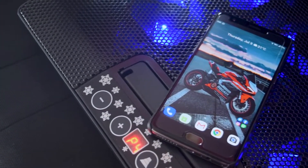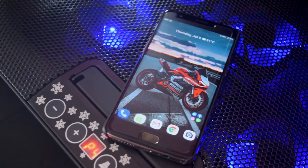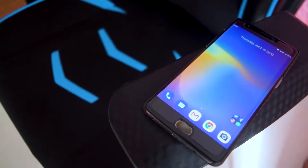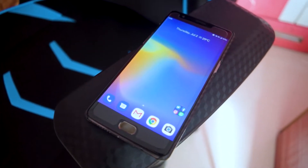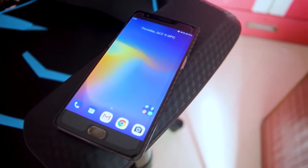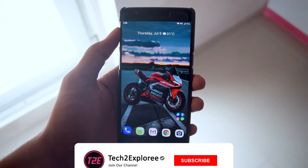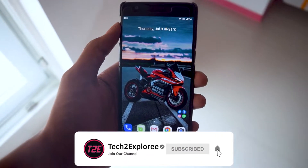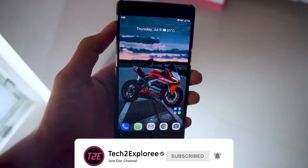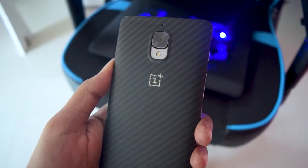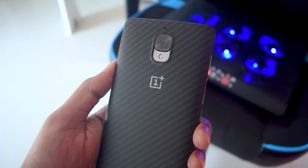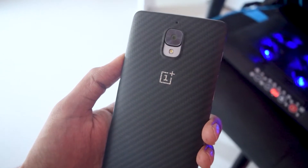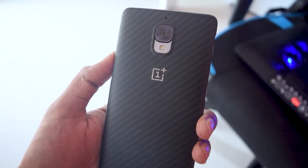Hey, what's up guys, it's Kaustub here. Today we will be taking a look at the Havoc OS version 3.7, which is an Android 10 based custom ROM for the OnePlus 3T. Make sure you hit that red subscribe button and turn notifications on so you don't miss any upcoming videos. Let's get the video started.